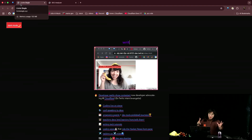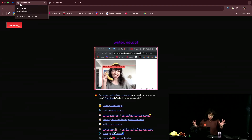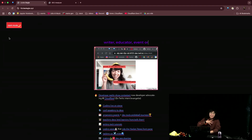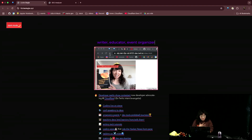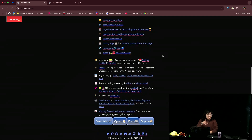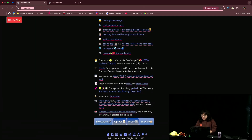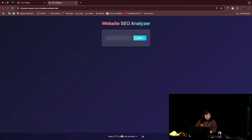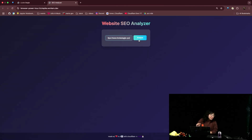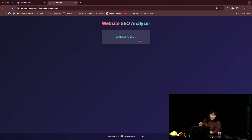Let's see it in action. Here we have my personal website, which I think is pretty good, but let's see how it does with regards to SEO. I'm going to copy that URL and paste it in. I have analyzed this before. Analyzing website.